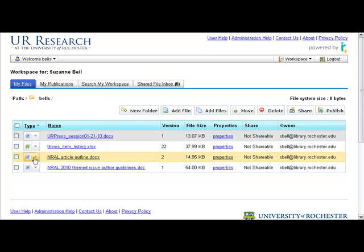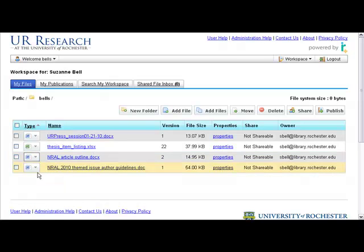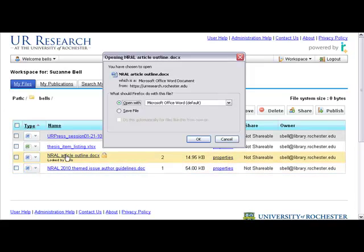Now, let's work on that file. When one person wants to work on the file, they're going to use the item drop-down and choose lock and edit. That will keep anybody else from editing it at the same time.